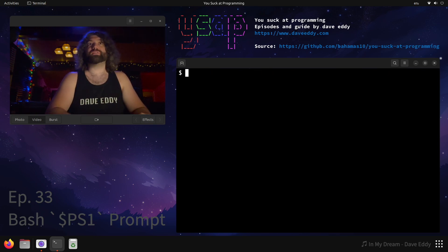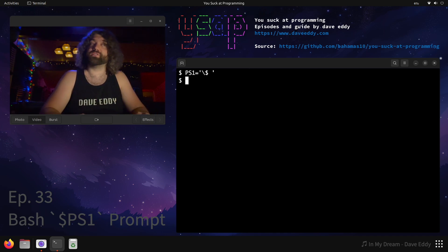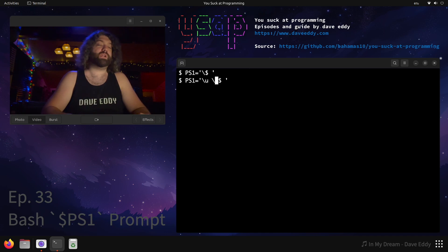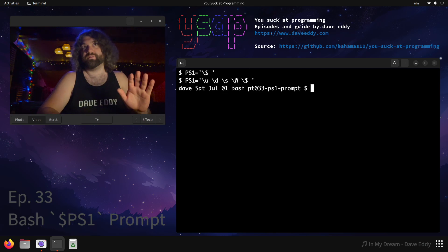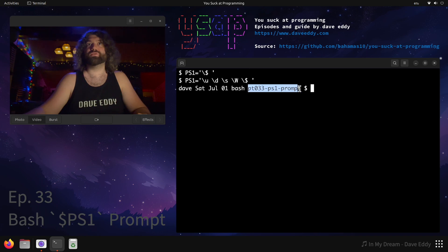You can do some customization with this. Instead of just putting a dollar sign, I could escape it — it will look exactly the same, but it will be a pound sign if I was running as root or with escalated privileges. I can put a backslash U, a backslash D, an S, a W. Backslash U gets translated into my username, backslash D into the date, backslash S into the shell, and backslash W gets translated into the basename of the working directory.